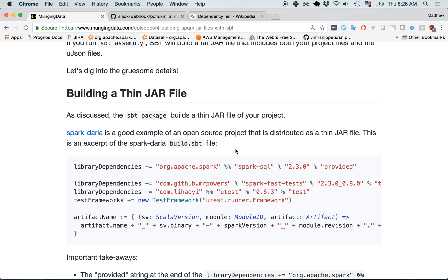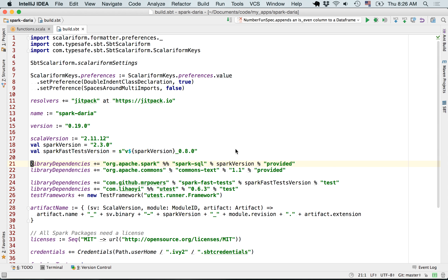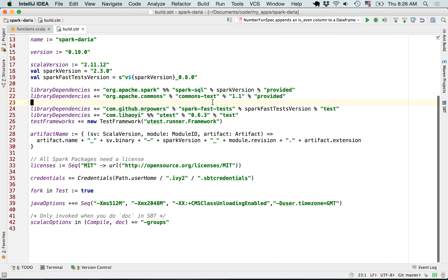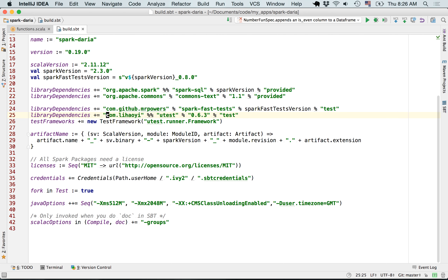Let's dive into how to build a thin jar file first, using the Spark Daria project as an example. If we look at the build.sbt file, we can see a few dependencies: Spark SQL, org.apache.commons.text, Spark Fast Tests, and Micro Tests. So we've got four dependencies listed out here.